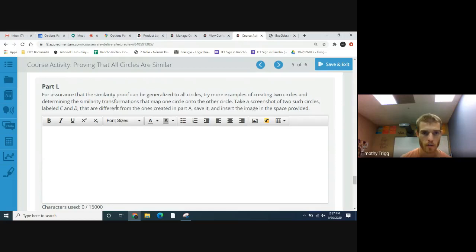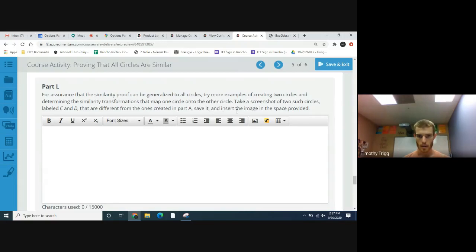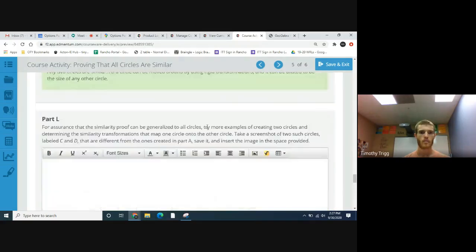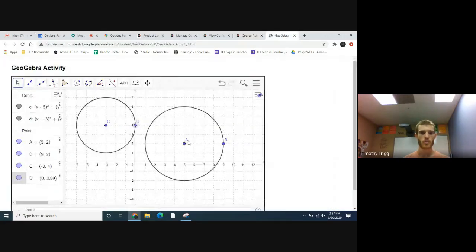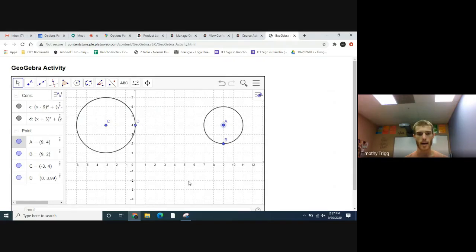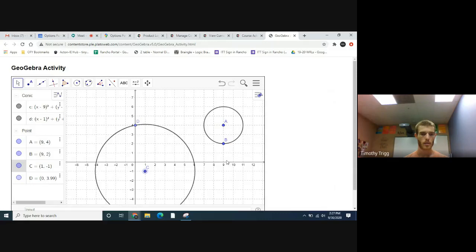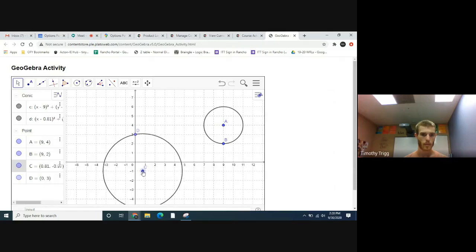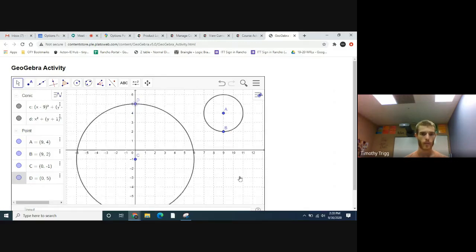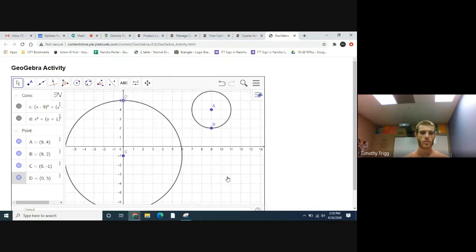For assurance that similarity proof can be generalized to all circles, try more examples of creating two circles and determining the similarity transformations. Take a screenshot of the two circles labeled C and D that are different from the ones you created in part A. So here we're going to make two more circles. Let's do one right here. This one is at nine comma four for its center and a radius of two. And the other one, let's put it right here. This one will do a radius of six. But you can make any two circles you want really.